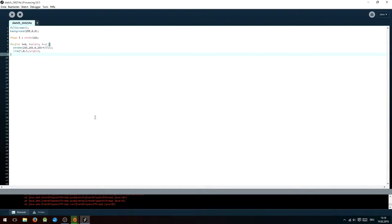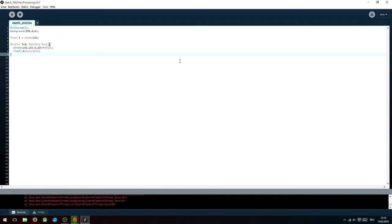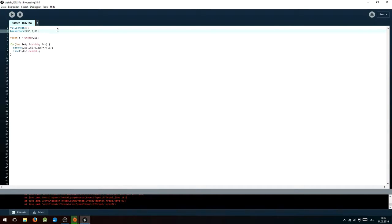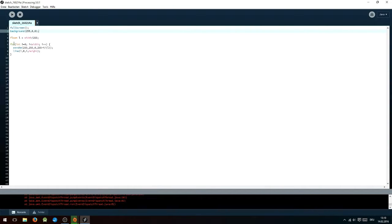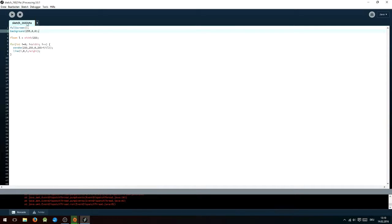An easy to code but still very neat looking background is a gradient like this one. You can choose any colors you want for it. First off, you have to set the background color by typing background and then inside of it an RGB code. This is the color that will be visible on the right hand side of the screen. Next, you will define a float variable with the value of width divided by 255, and after that you will have to open a for loop by typing for int i equals 0, i smaller than width, i plus plus. By doing this you calculate every row of pixels on your computer.